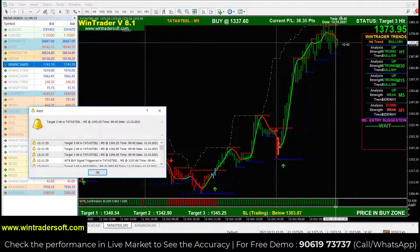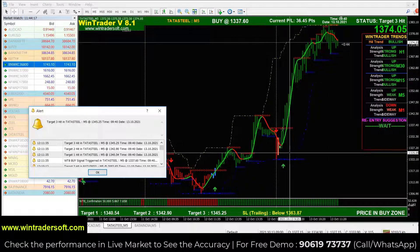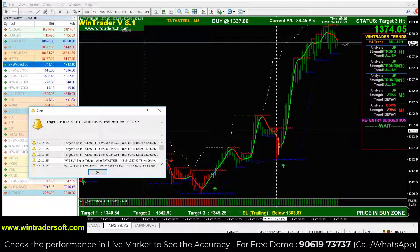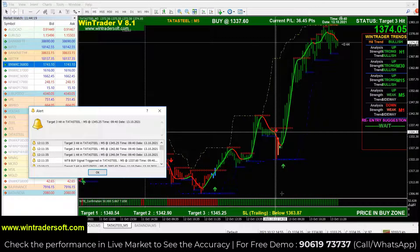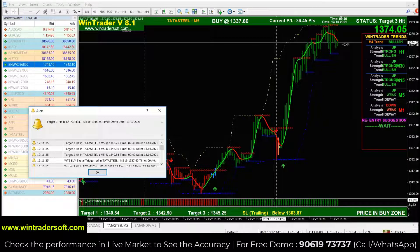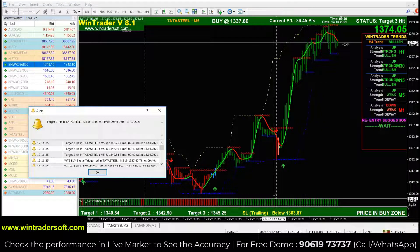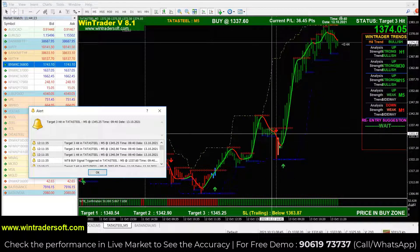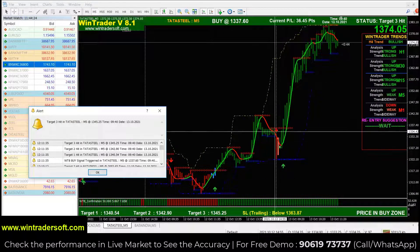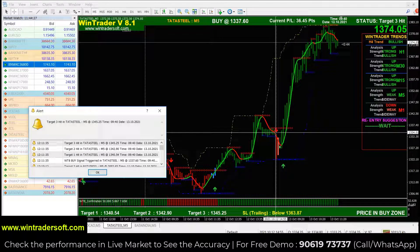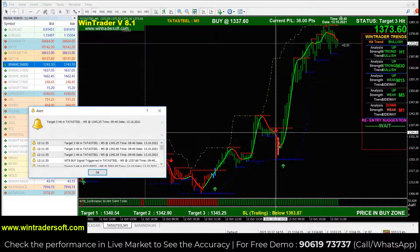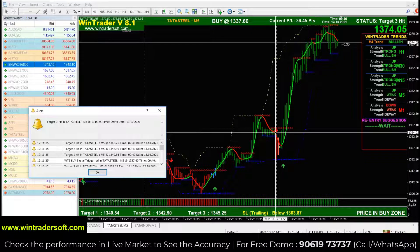A fake signal means you can see the first sell signal appear, but you check the confirmation bar. Confirmation means after the arrow comes, we have to check the confirmation. If there is no confirmed signal, we should not trade there.